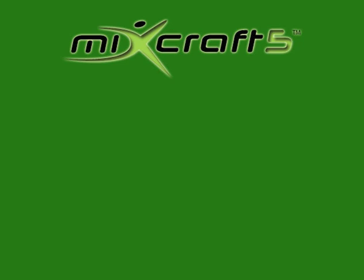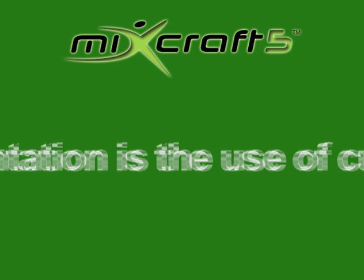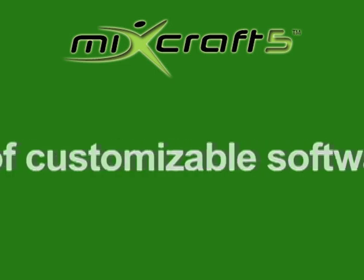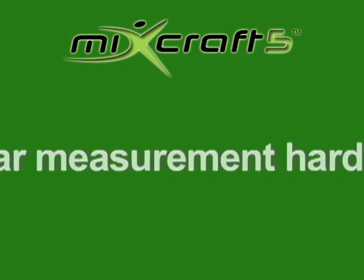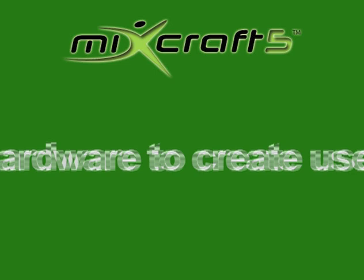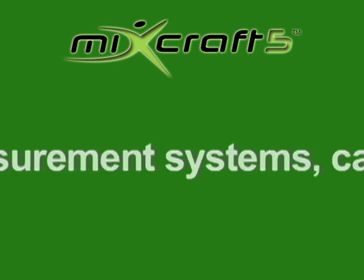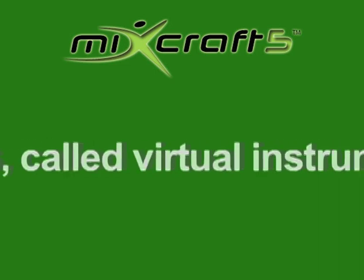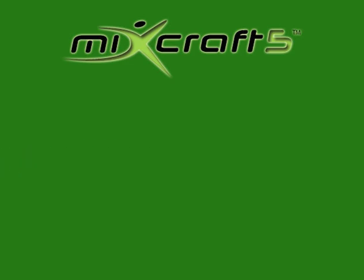Now what are virtual instruments? Wikipedia defines it like this: Virtual instrumentation is the use of customizable software and modular measurement hardware to create user-defined measurement systems called virtual instruments. In a nutshell, they are software instruments, the representation of the analog original.